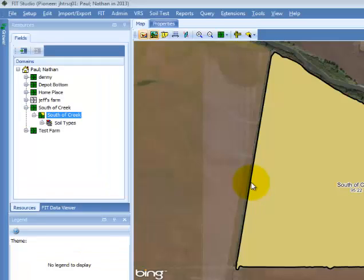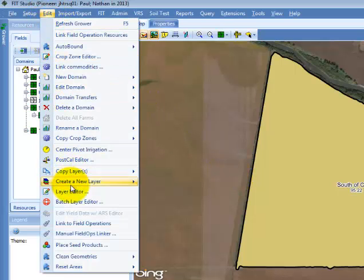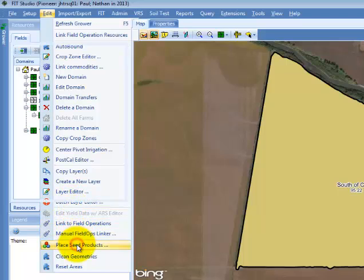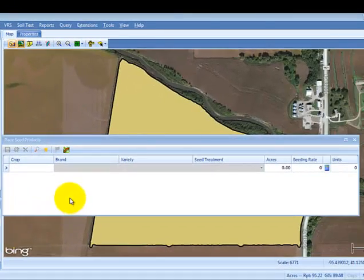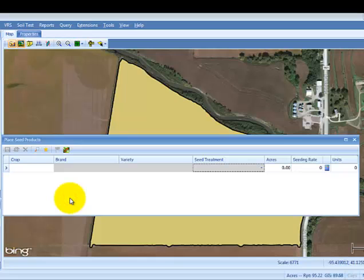The next feature is part of the Place Seed Products extension within Pioneer's FitStudio. To open this extension, select Place Seed Products from your Edit menu dropdown. The Place Seed Products window will appear on your screen. Next, press the magnifying glass icon to open the product search window.